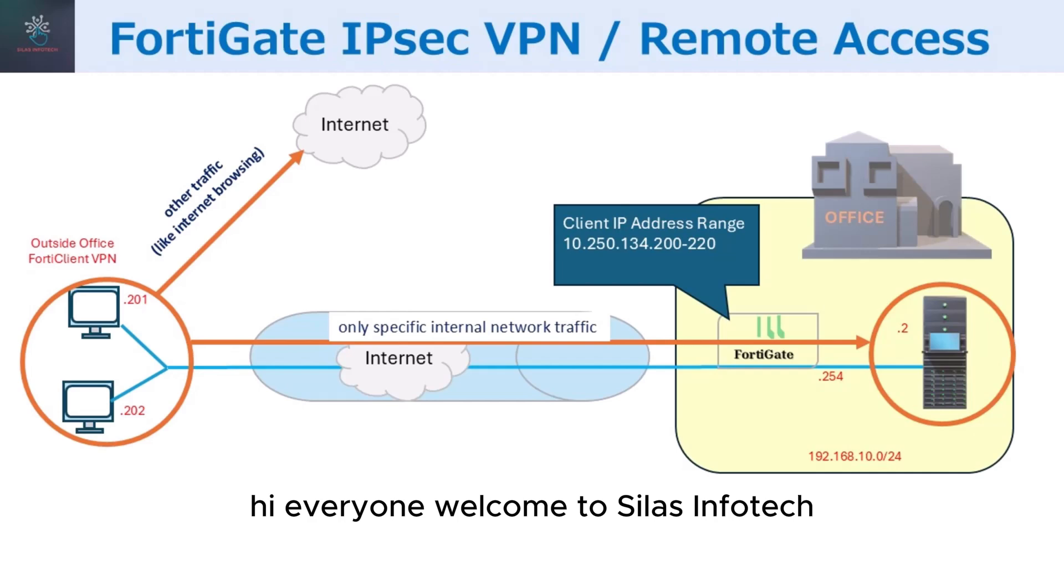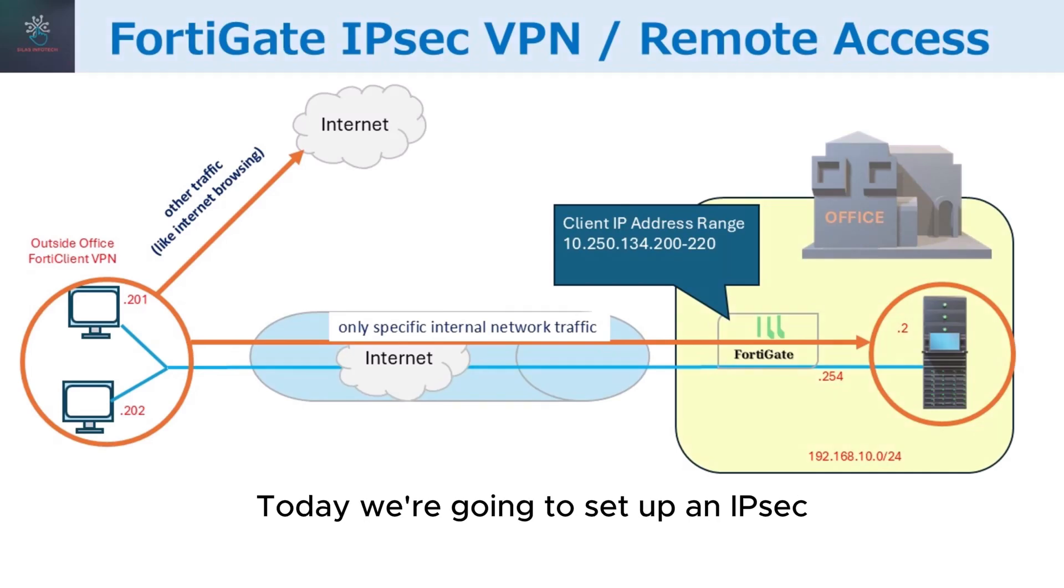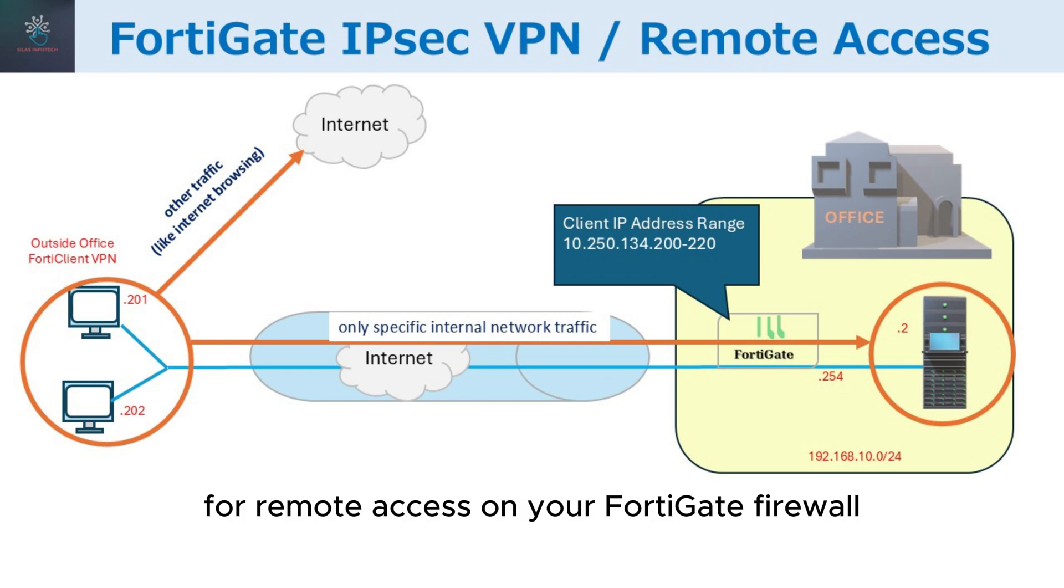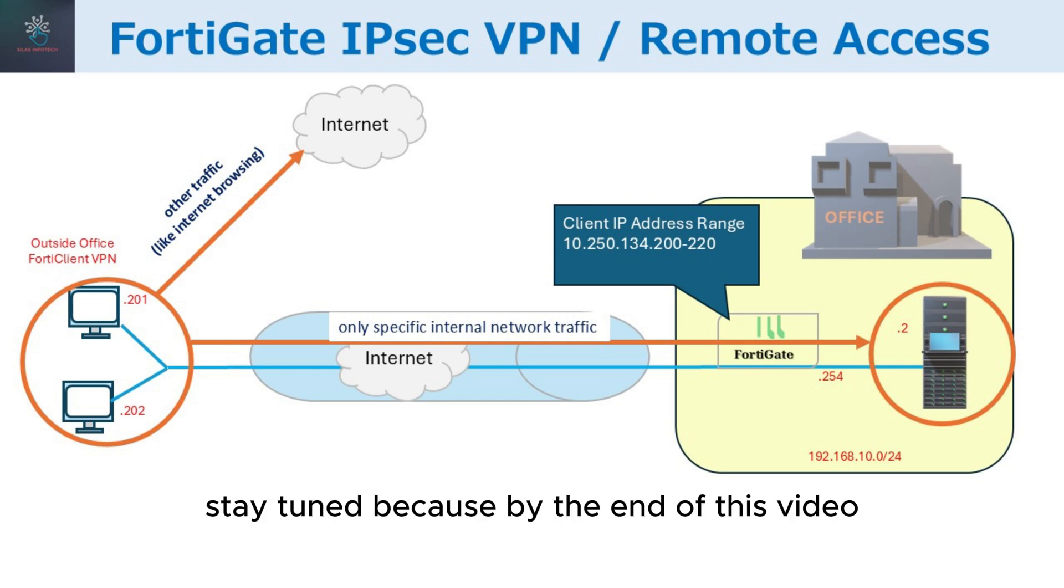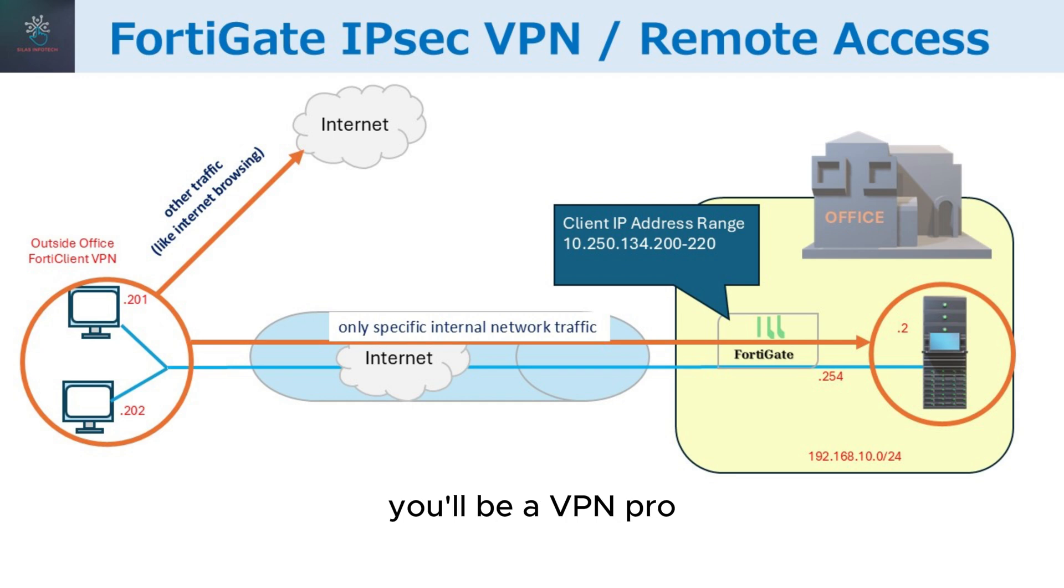Hi everyone, welcome to Sylas Infotech. Today, we're going to set up an IPsec VPN client for remote access on your FortiGate firewall. Stay tuned, because by the end of this video, you'll be a VPN pro.